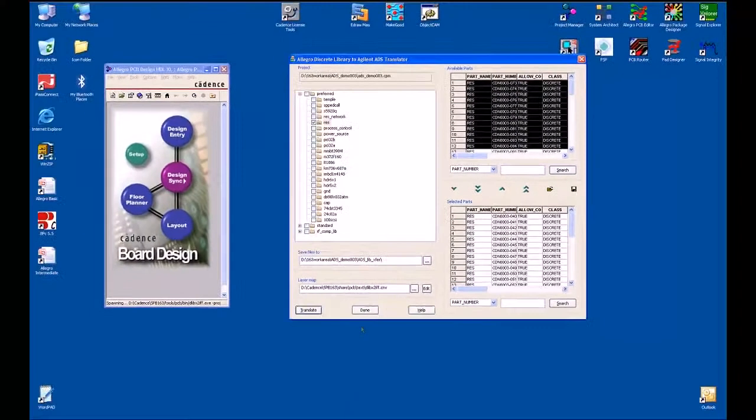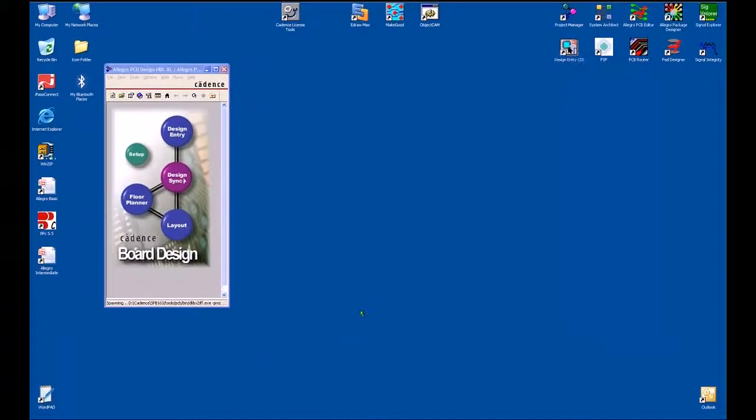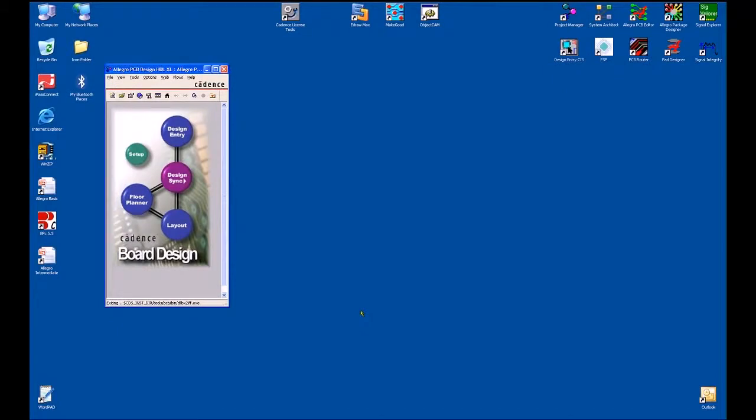I select close, we select done, and I now am ready to take this data and pass it to the RF engineer.